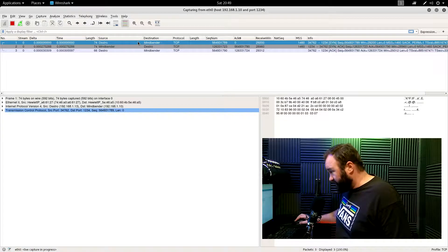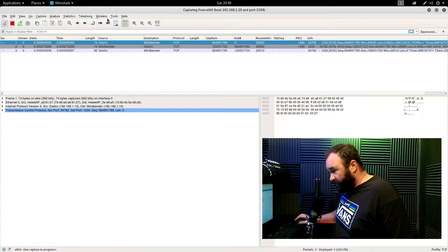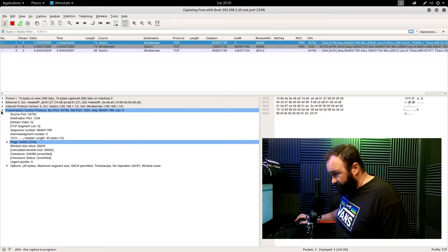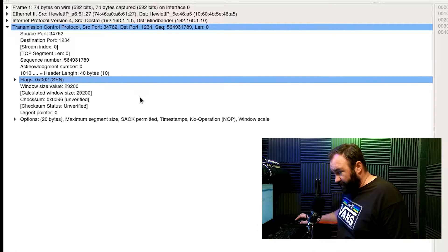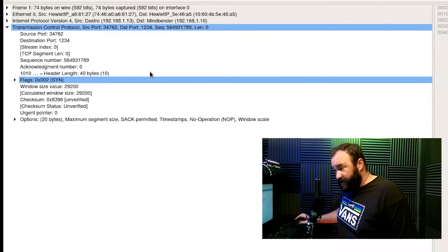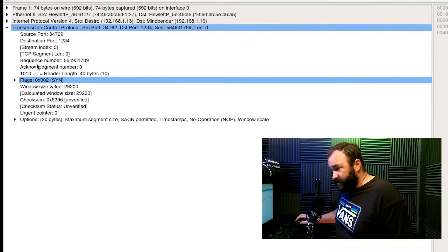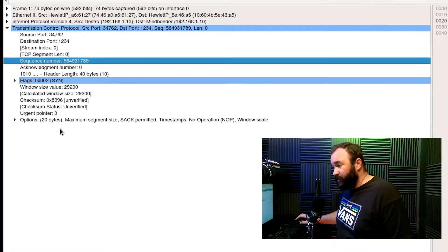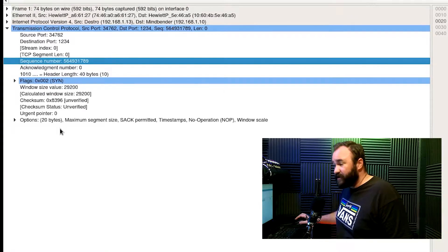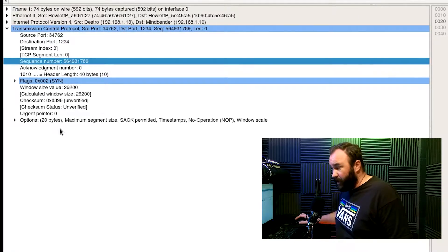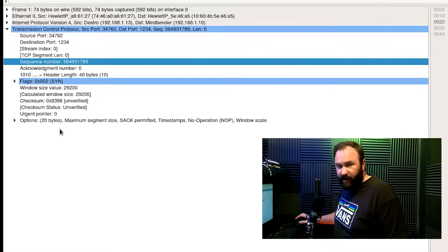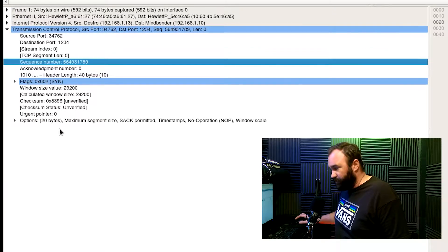Taking a look at this packet, what are its defining characteristics? Looking at the TCP header, the first thing we notice is the sequence number. This is what's known as the initial sequence number — that's the starting point, the zero point.